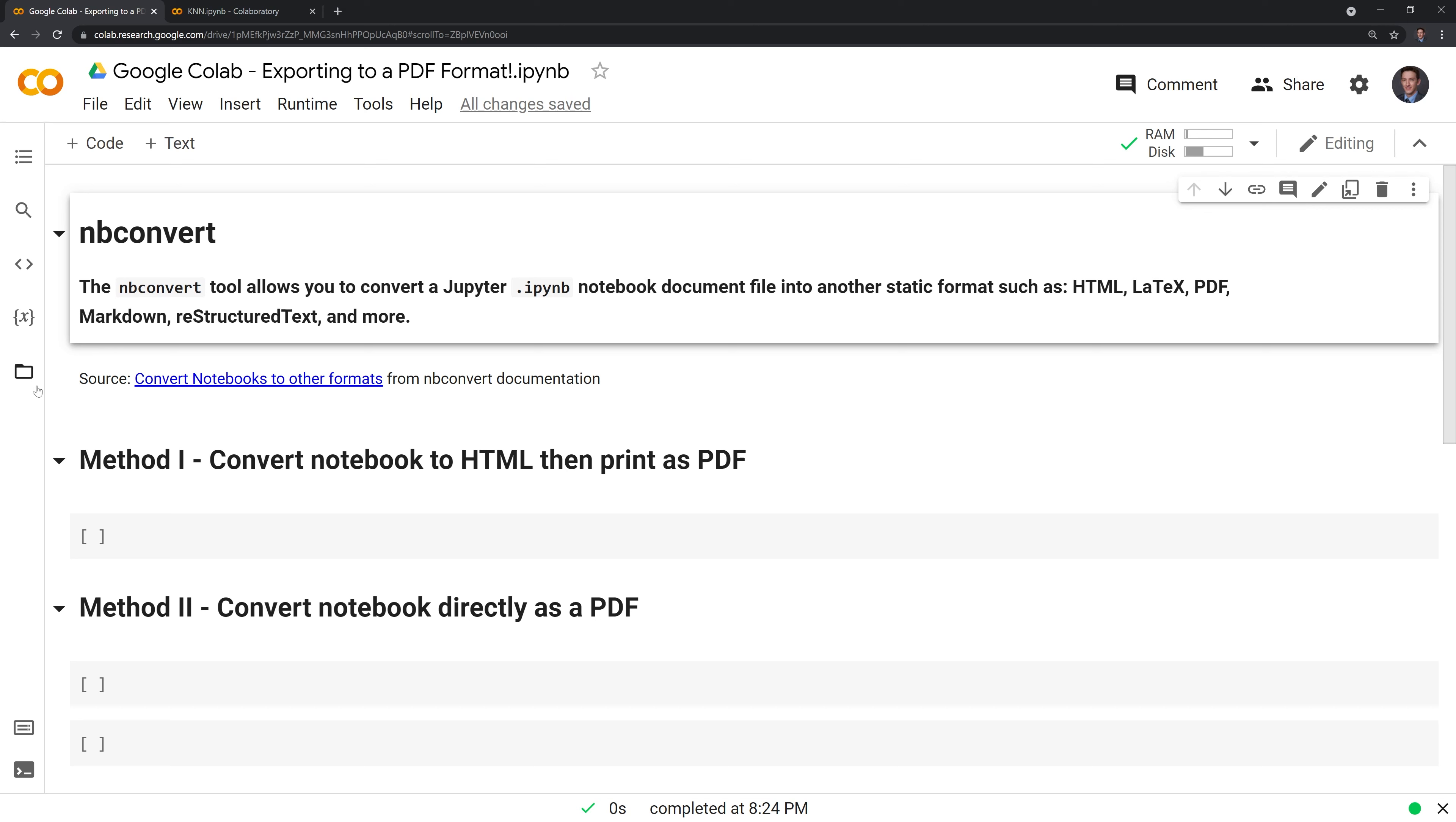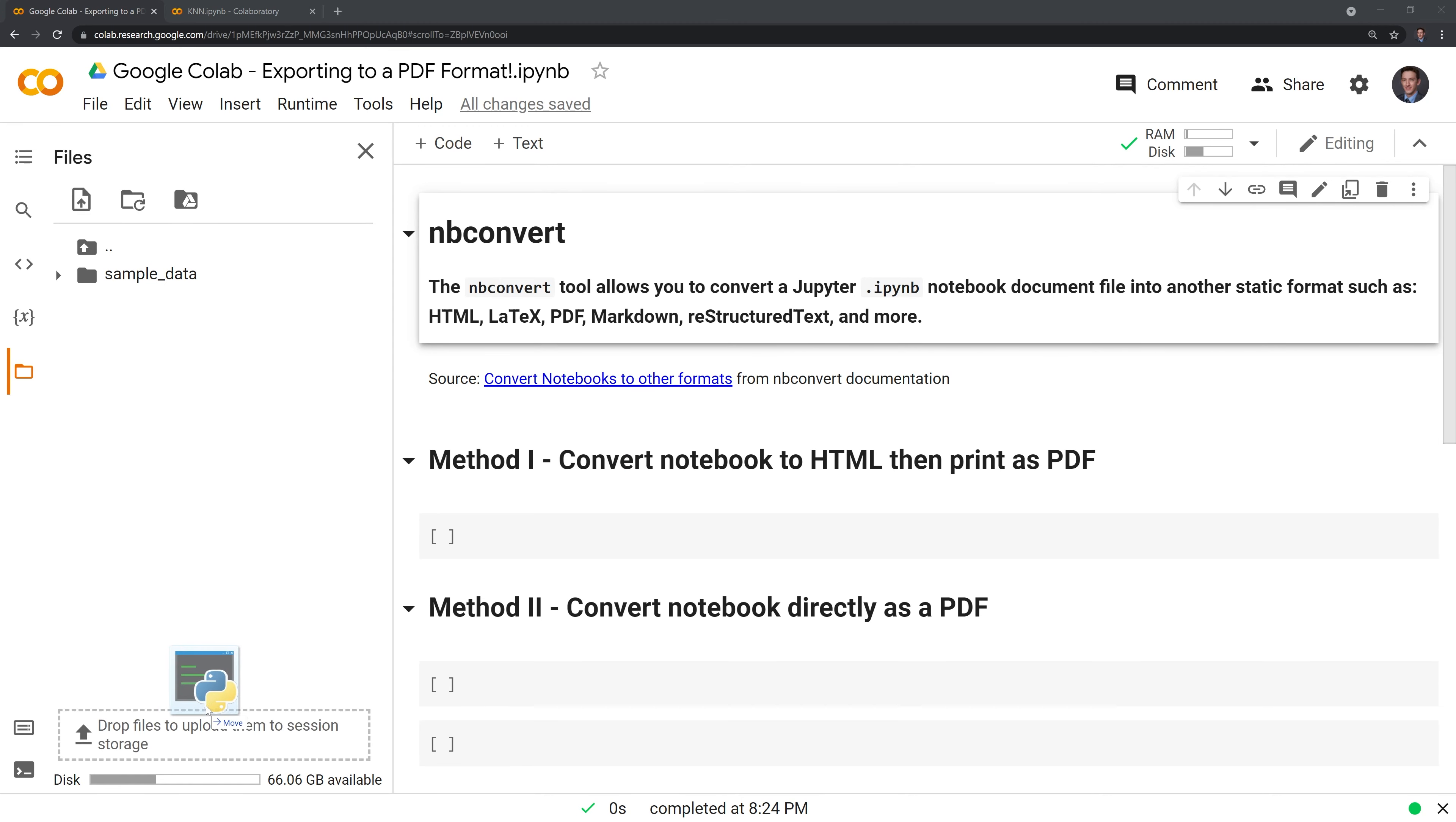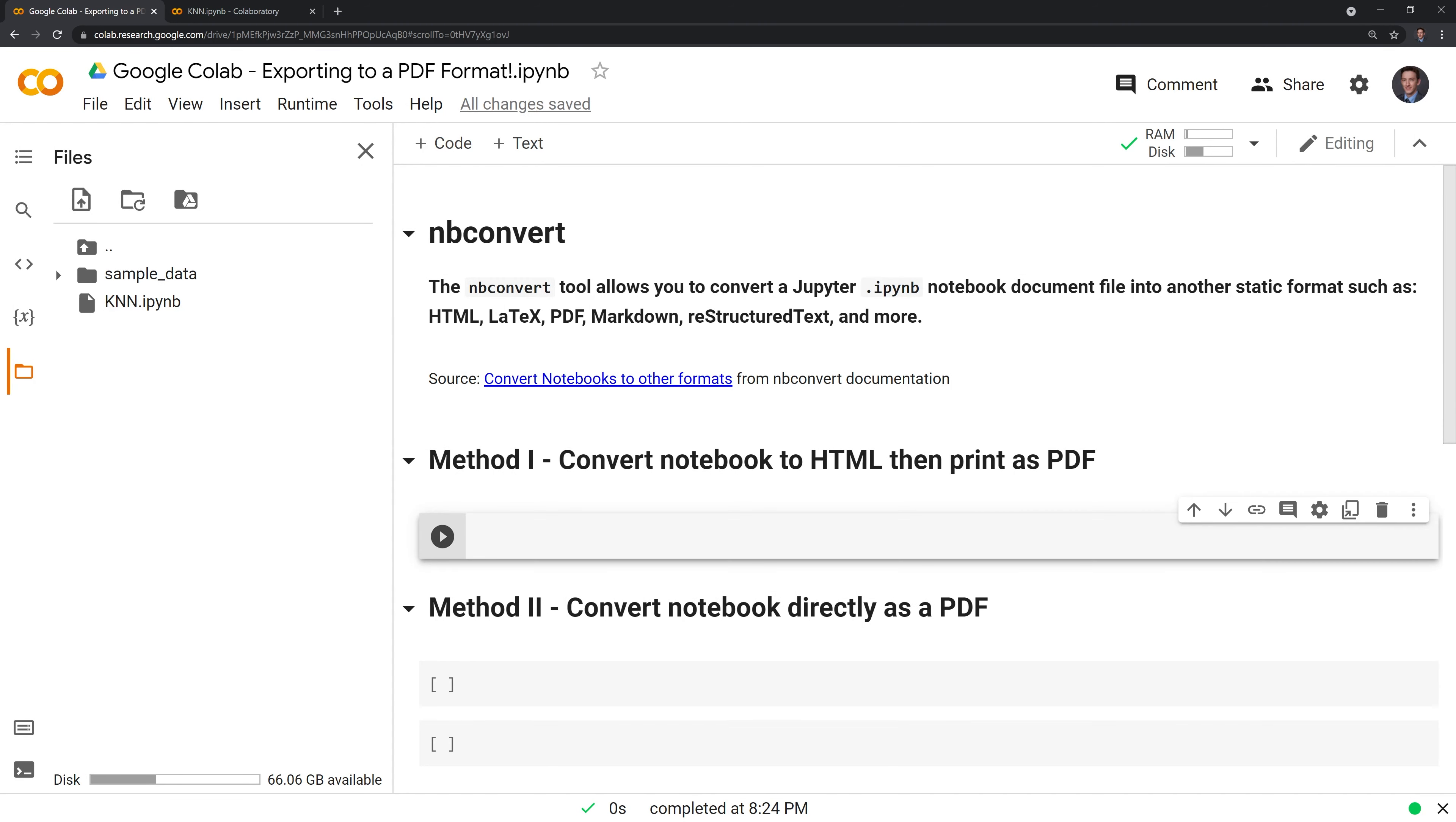What we'll first do is go to the folder here under files and drag and drop our KNN file here so we can eventually convert it to PDF. In the first method, we'll take the notebook and convert it to HTML. Then we'll print it out as a PDF.